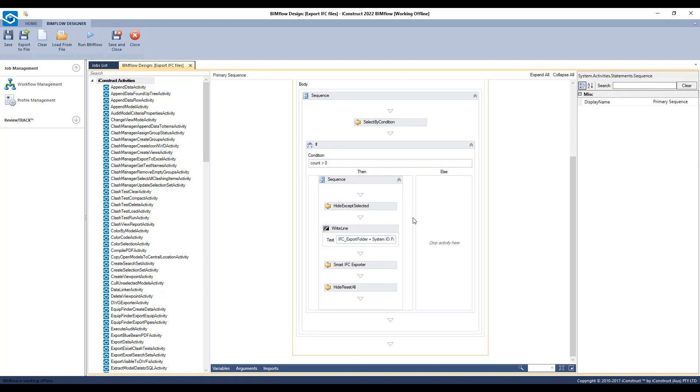Then it will export the IFC file and then it will hide reset all. It will continue to run this process until all lines have been generated.